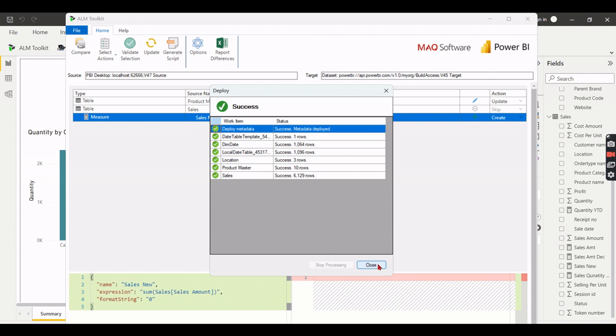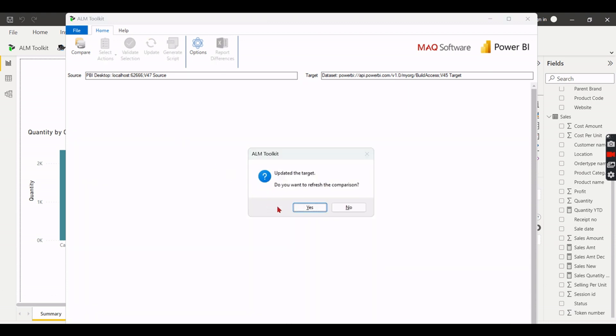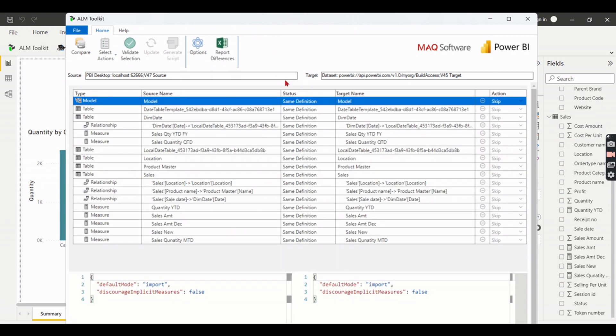This is very very useful if you are having a very huge model. For having simple changes as well you need to deploy the entire model. Instead of that if you use this tool everything is fine. Once you deployed it it will ask me whether I need to compare again after.